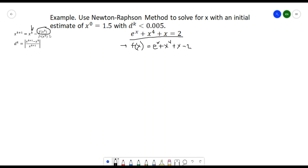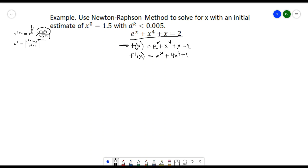We also need to find the first derivative of our function. The derivative of e^x is still e^x. The derivative of x^4 is 4x^3. The derivative of x is 1. And the derivative of the constant −2 is 0, so there's no need to write that. So now we already have the first derivative of our function.